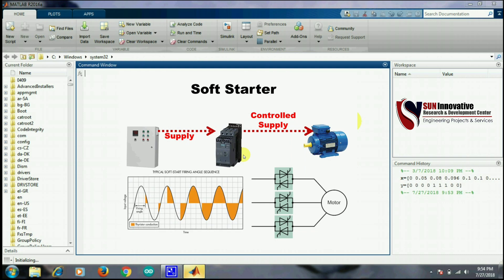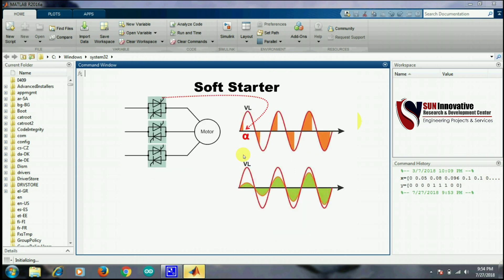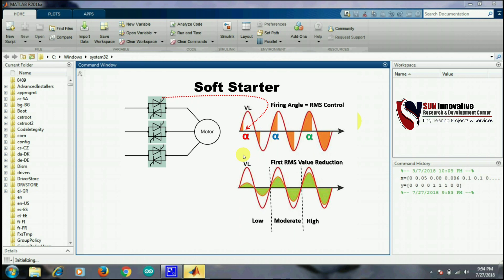As you can see in the diagram, thyristors are used in a soft starter and the input voltage can be controlled by the firing angle alpha. At the initial time, due to inrush current, the firing angle must be set to high values because we need to reduce the RMS voltage for the first few cycles. After the inrush current settles and the inductor windings are charged over the previous two or three cycles, we reduce the firing angle to increase the RMS voltage, thereby controlling the inrush current.